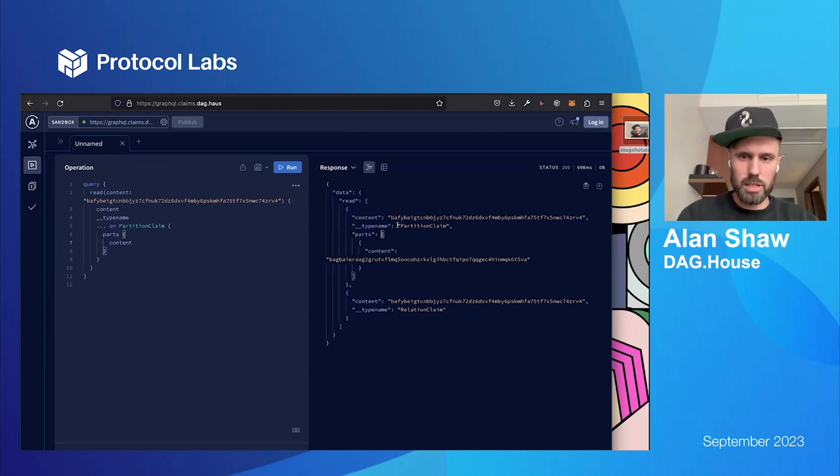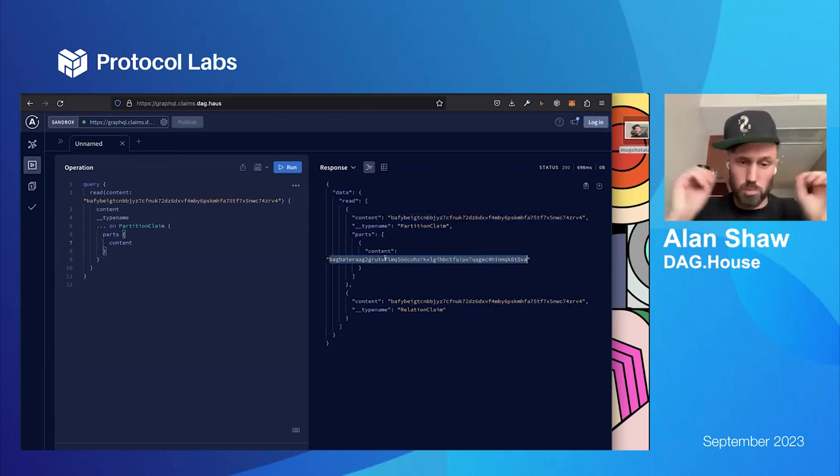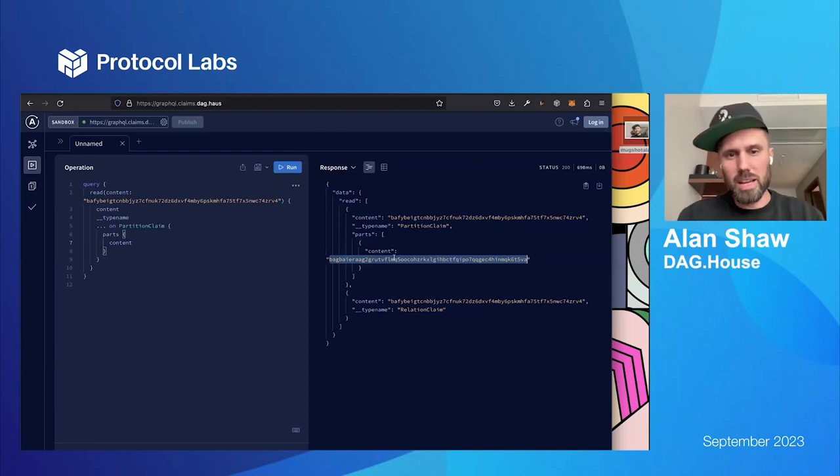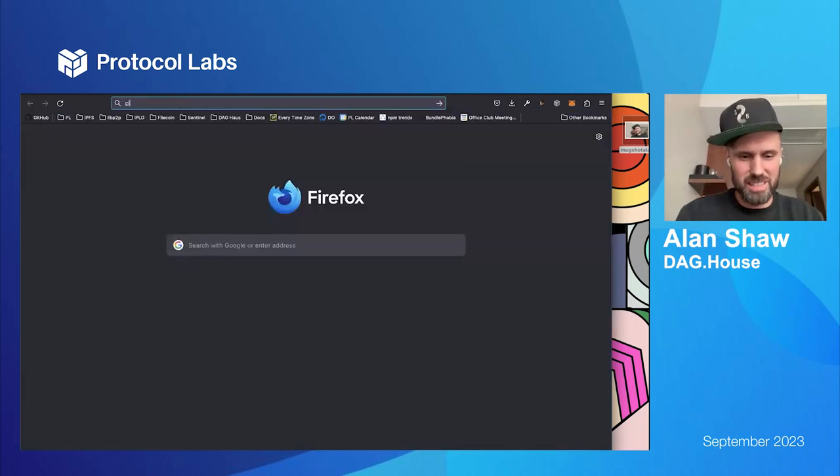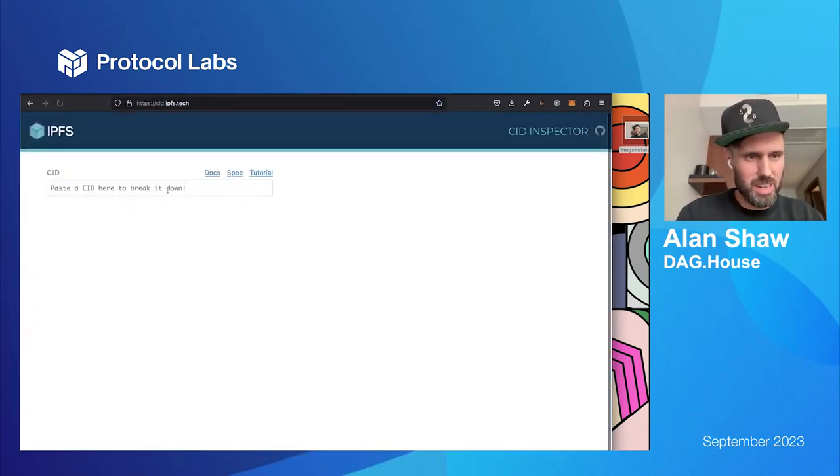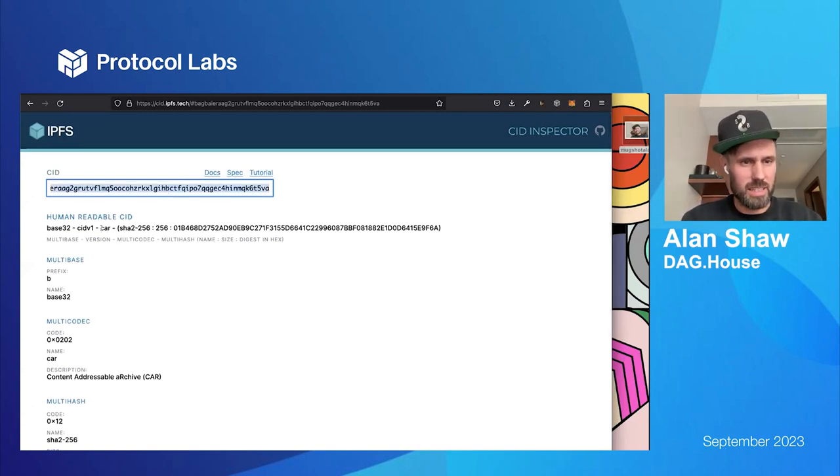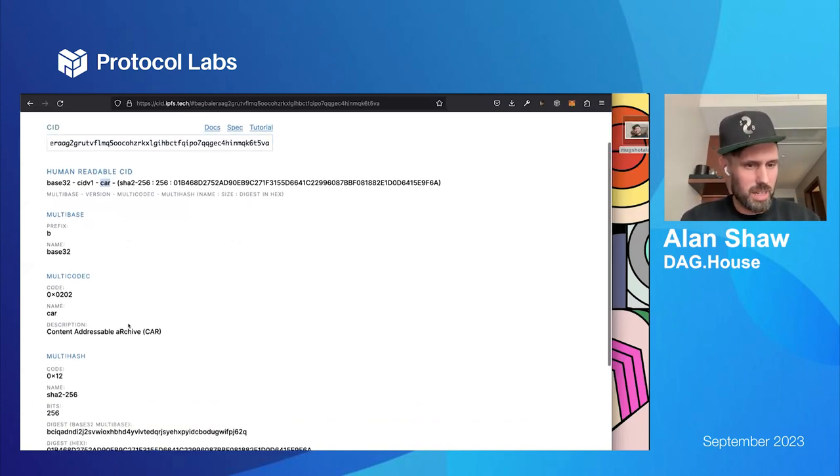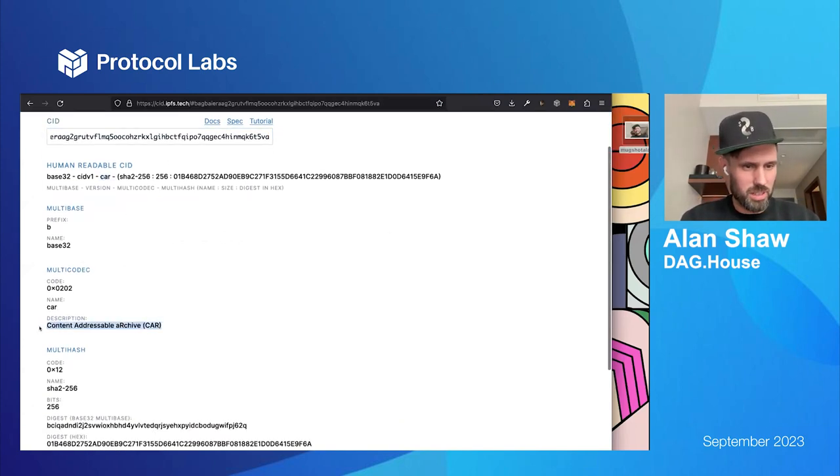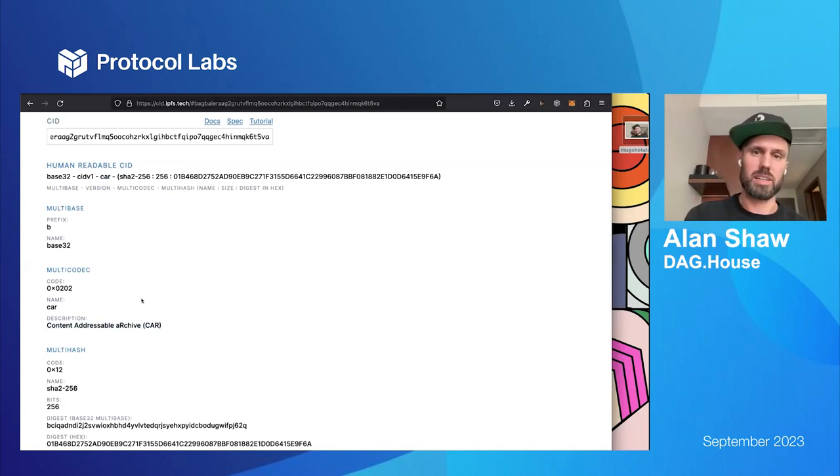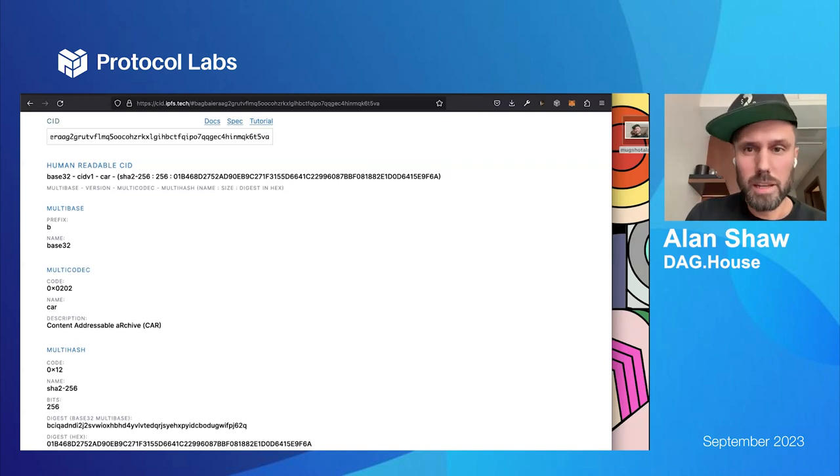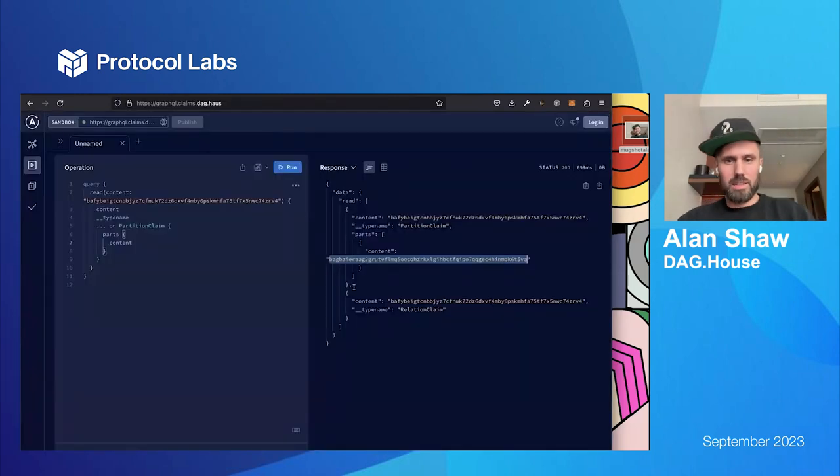So, a partition claim can just basically say, this DAG can be found in this set of car files. And so, I can do a dot on partition claim. I can actually list out the parts here. And you can see here, we've got in this particular CID, there was one part. It's one car file. And then, if I go to CID.IPFS.io and paste it in, you can see that that CID is actually a car file, a content address archive. So, this relates, this CID addresses a car file directly. It's the CID, the hash of a car file. That's pretty cool. That's all right.